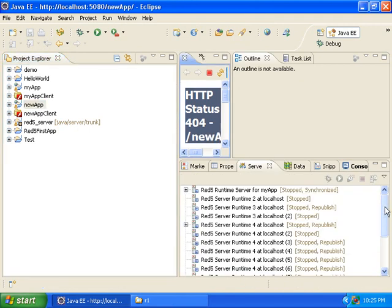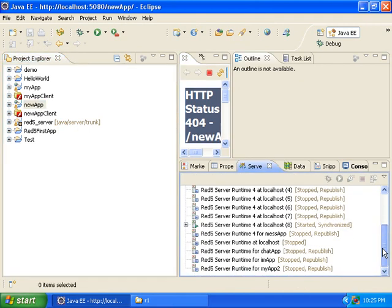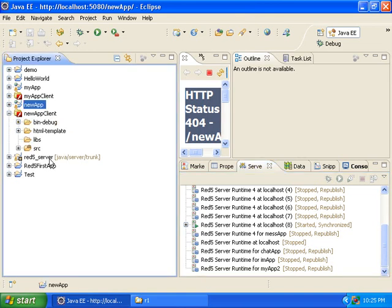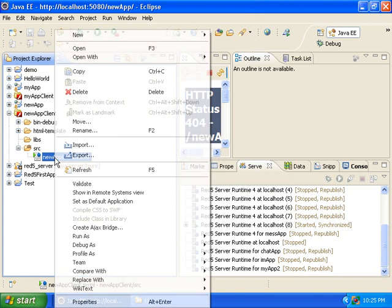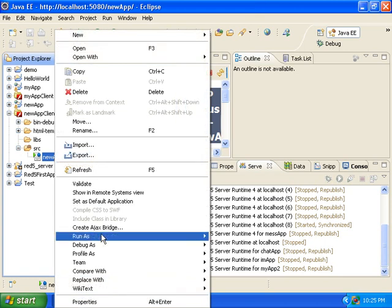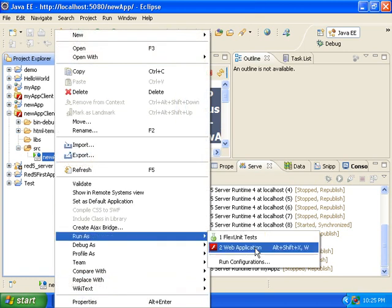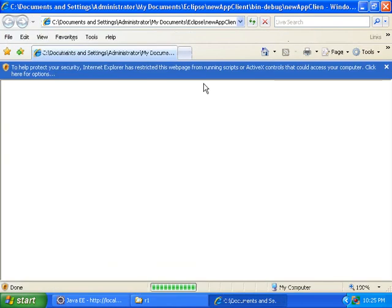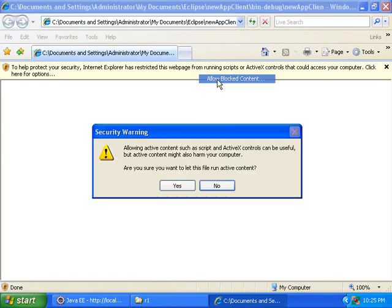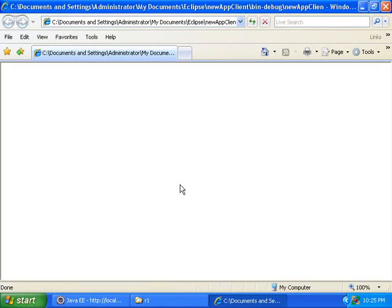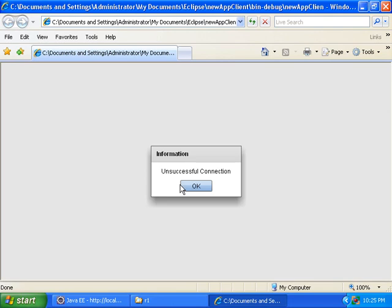So the server worked and RED5 has started. Now I will try the client app and I'm guessing that won't work. And it says Unsuccessful Connection. So it didn't work.